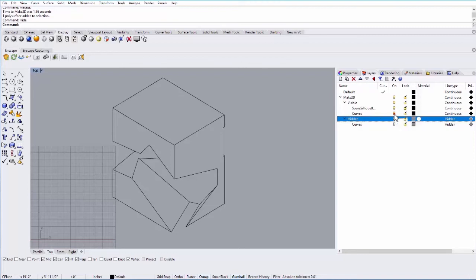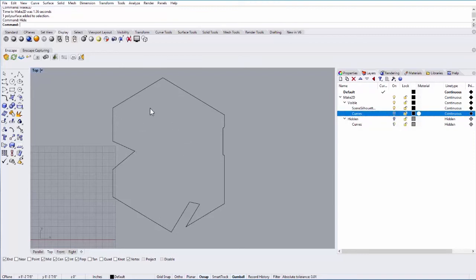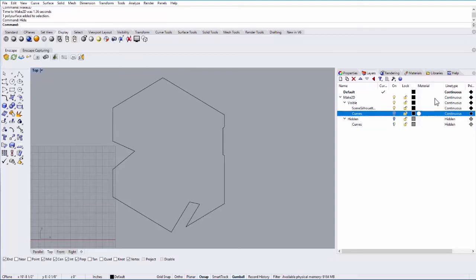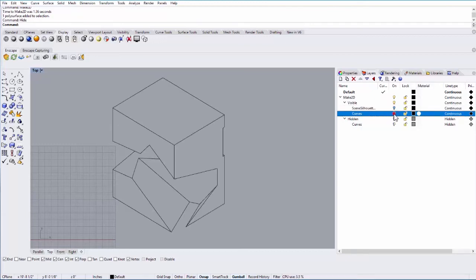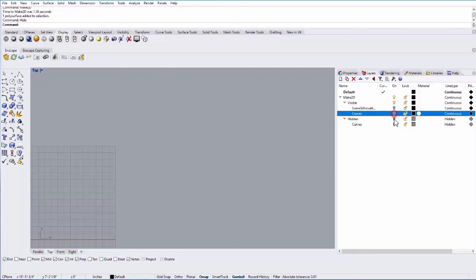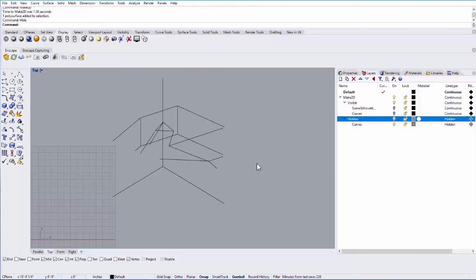What's also nice is you do have the silhouette. So if you're bringing this into a program like Illustrator, for a diagram, it's always nice to have the silhouette as a darker line than all of the other lines. So you can turn that off. And then this is the curves that you can actually see. And then these are the curves that are hidden.